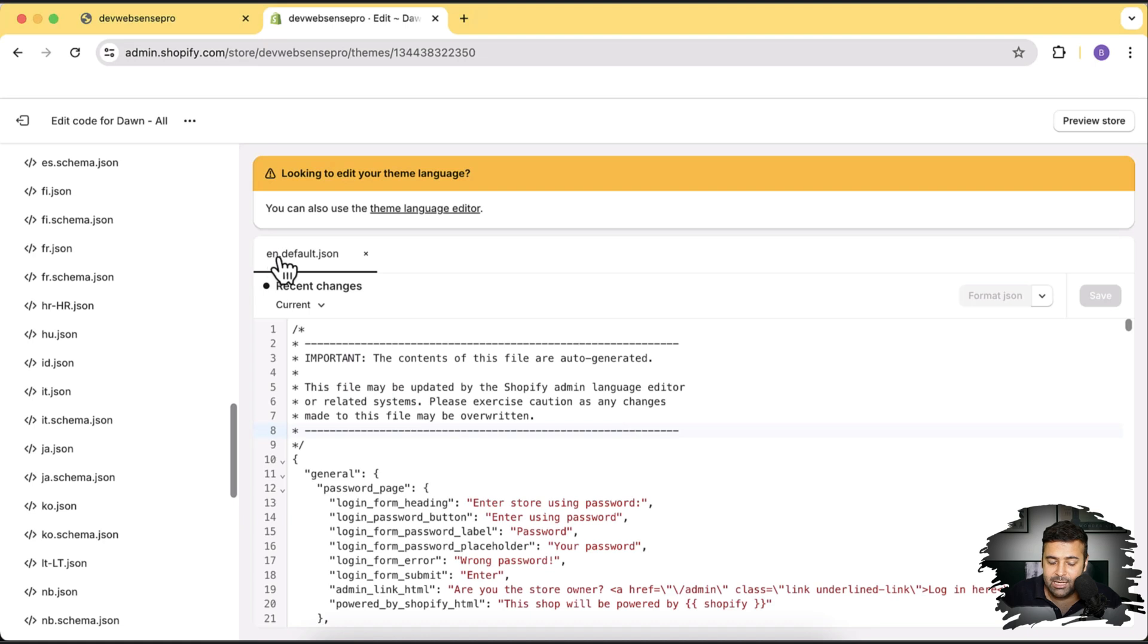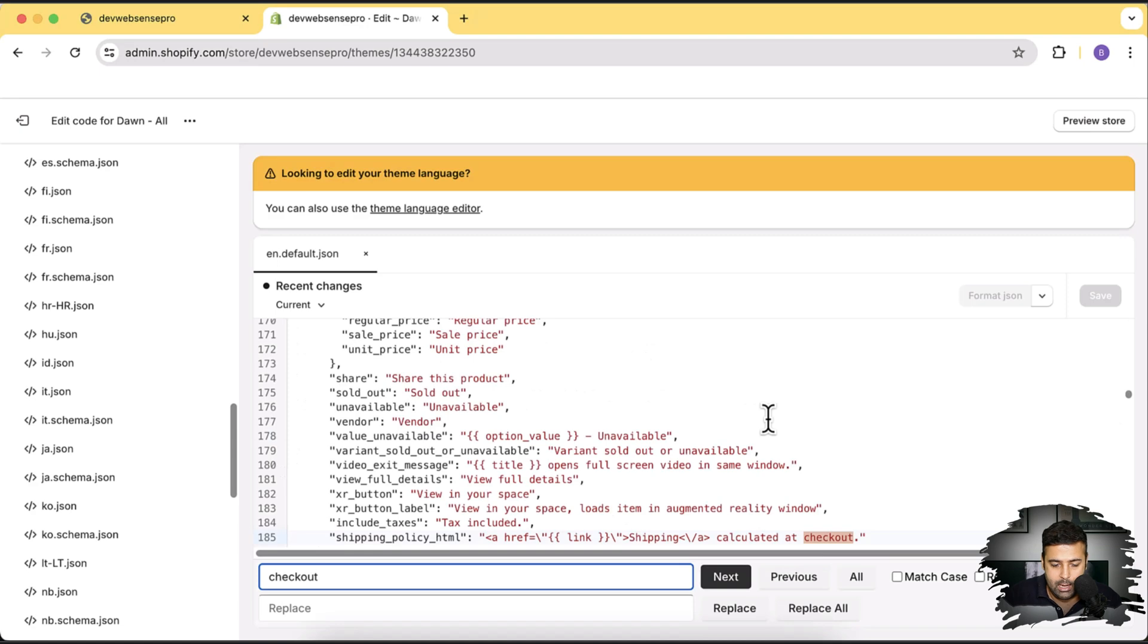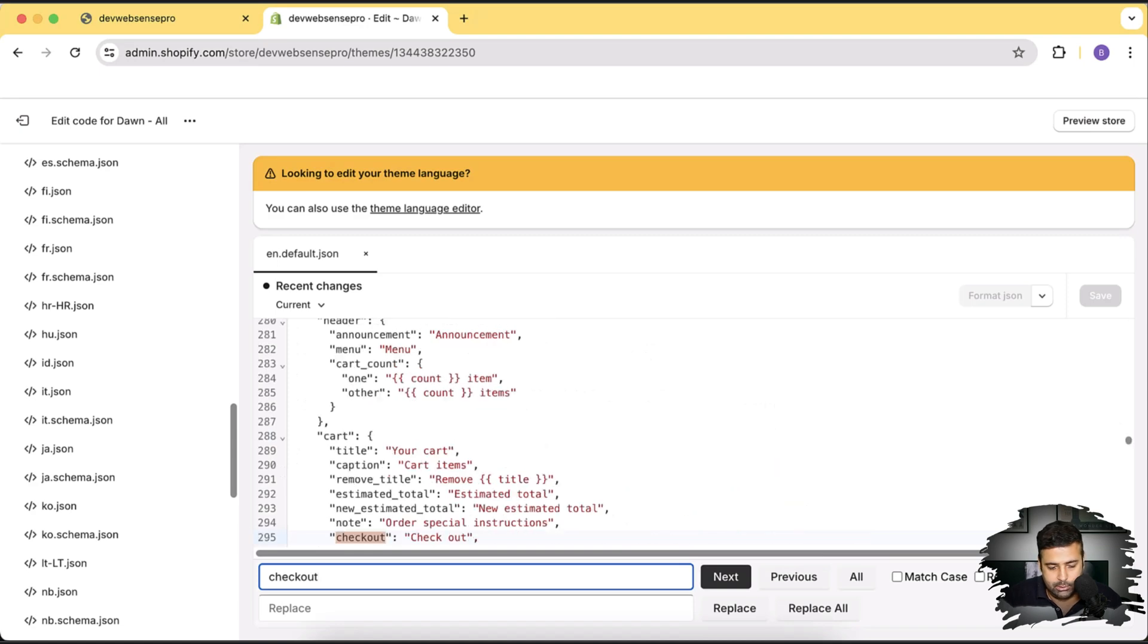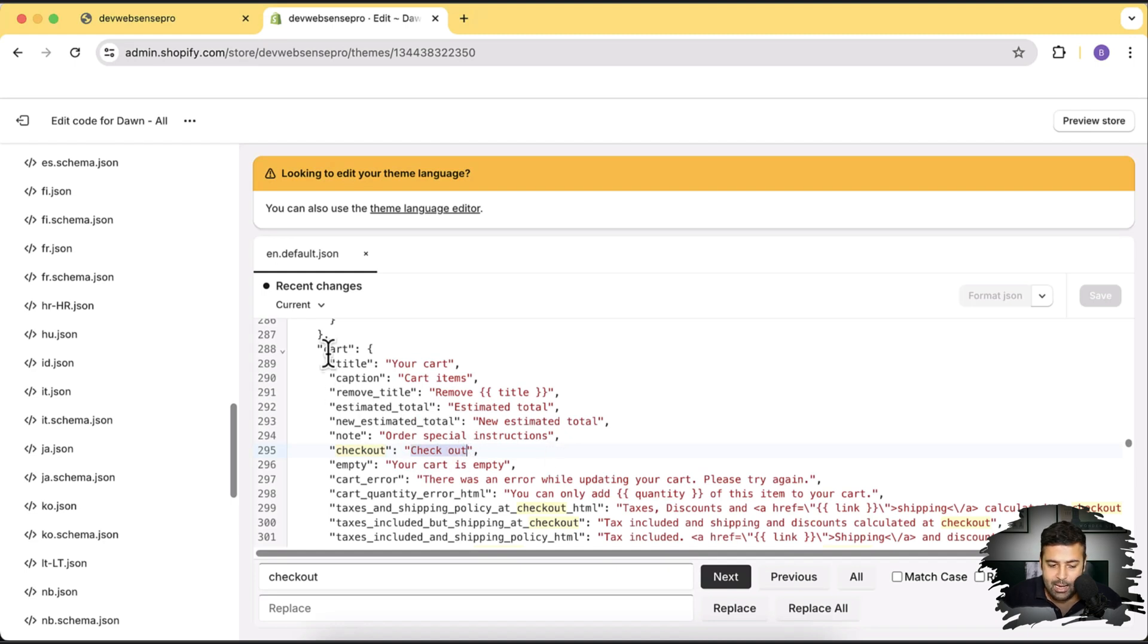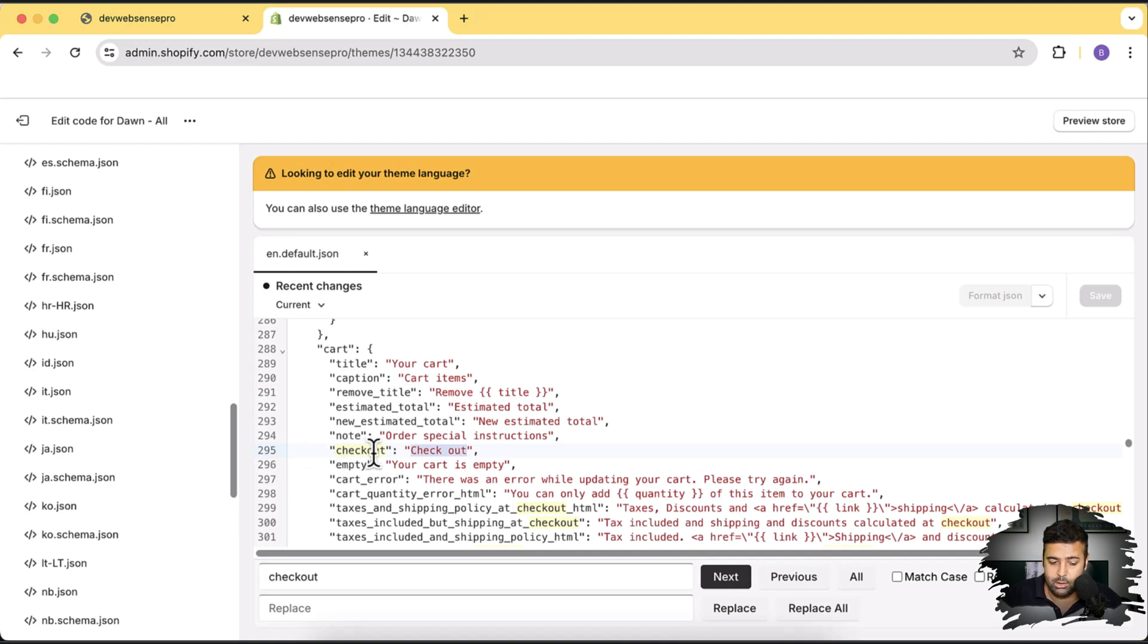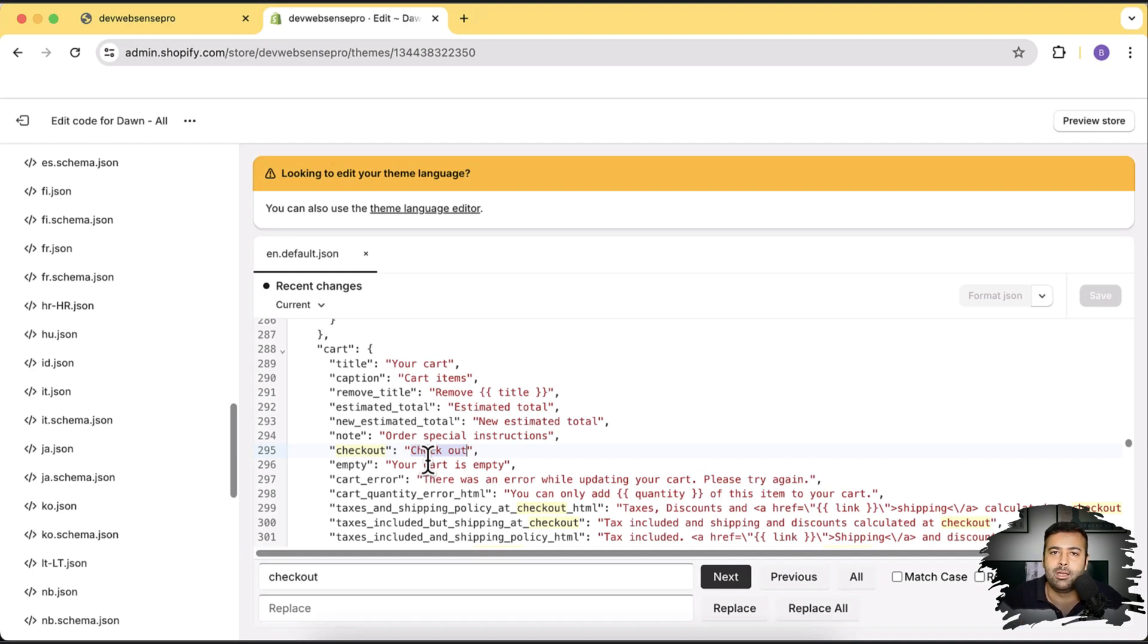Now after landing on this en.default.json file I'm going to search for simply checkout and enter again. So that's where I will need to update. That's the text which I'll update and it's within the cart and you can see it's on line number 295. So currently I'm on dawn version 14. You can do that on the latest version of dawn version 15 as well. By the way the latest dawn version 15 has been released and I have created a video for that you will find the link and you can see what are the latest features you will get in the dawn v15.